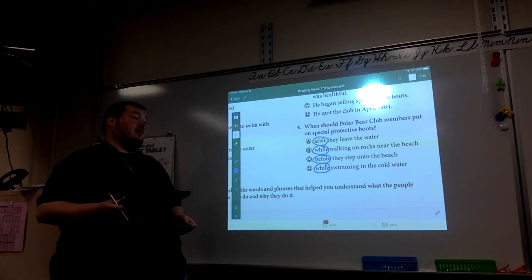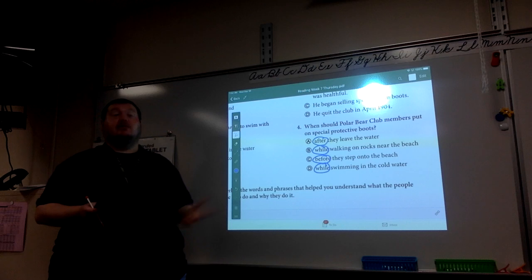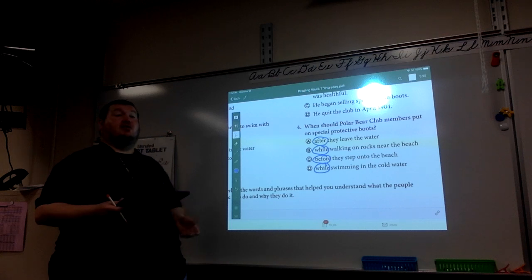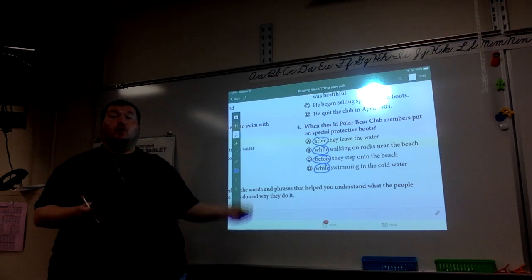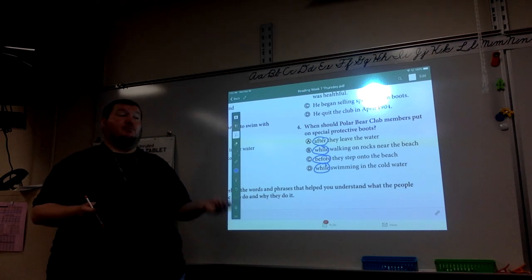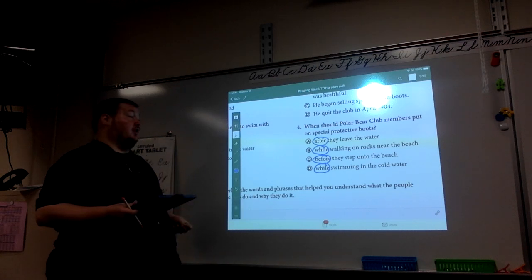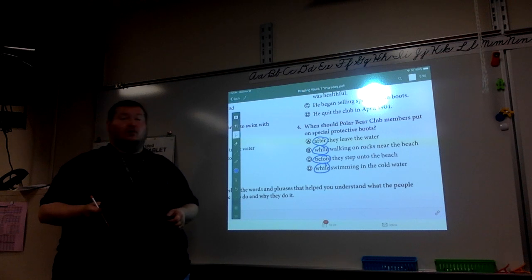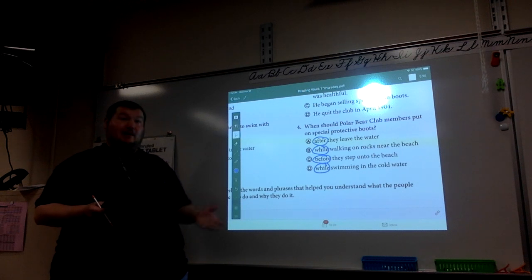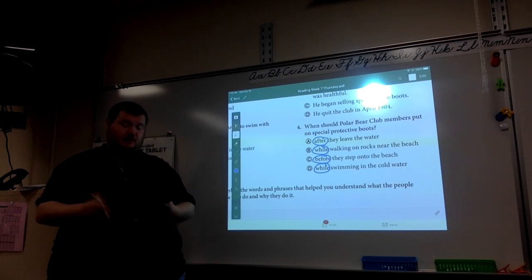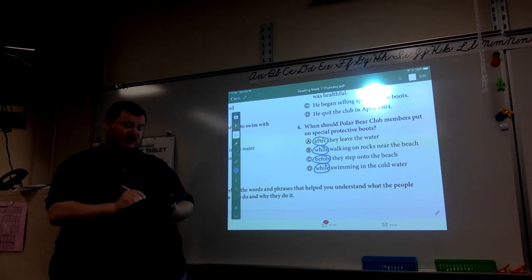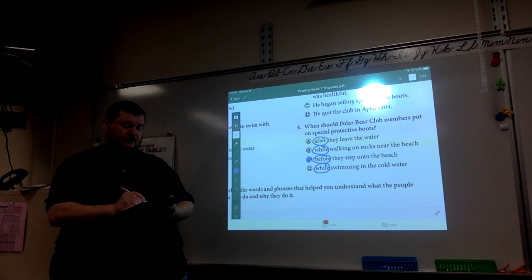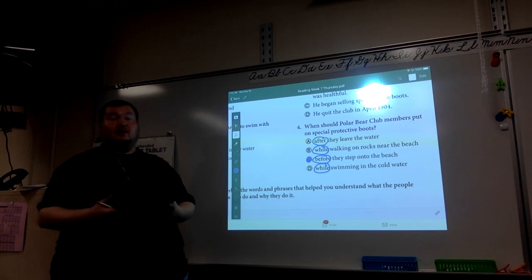C, before they step onto the beach. That seems to make sense because you want to put on before you step on the rocks, before you go in the water. Or D, while swimming in the cold water. That would be very hard. And again, kind of defeats the purpose. So C is your correct answer.